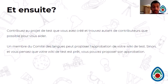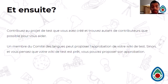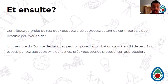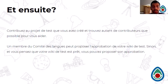Once the project is published on the incubator, contributors work to grow the content and attract as many contributors as possible toward the goal of publishing. A member of the language committee can propose approval to move from a wiki test to a fully published wiki version. Alternatively, once contributors feel their work has reached a stage of readiness, they can also request approval, and the language committee will review and assess the work.